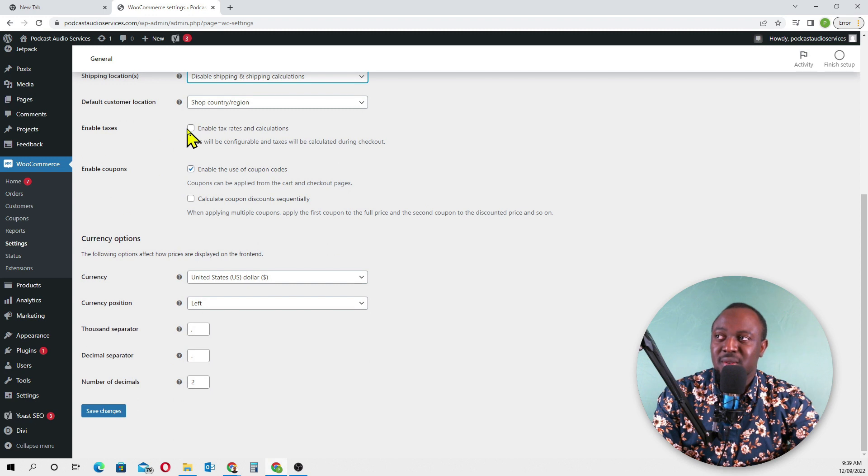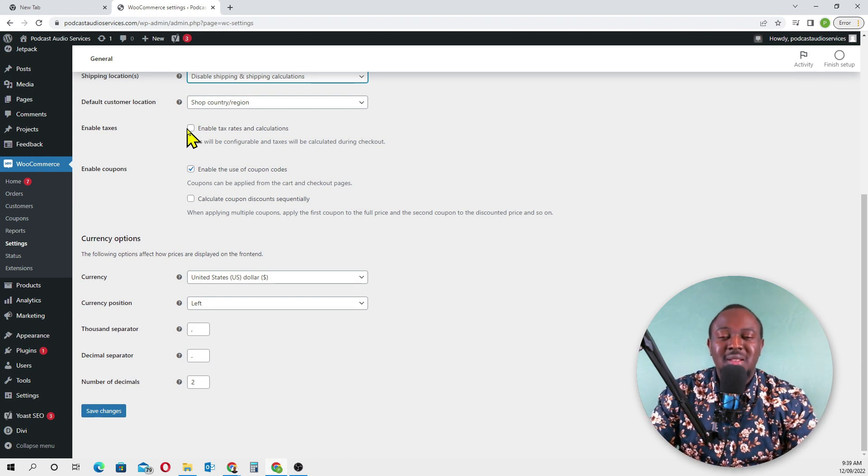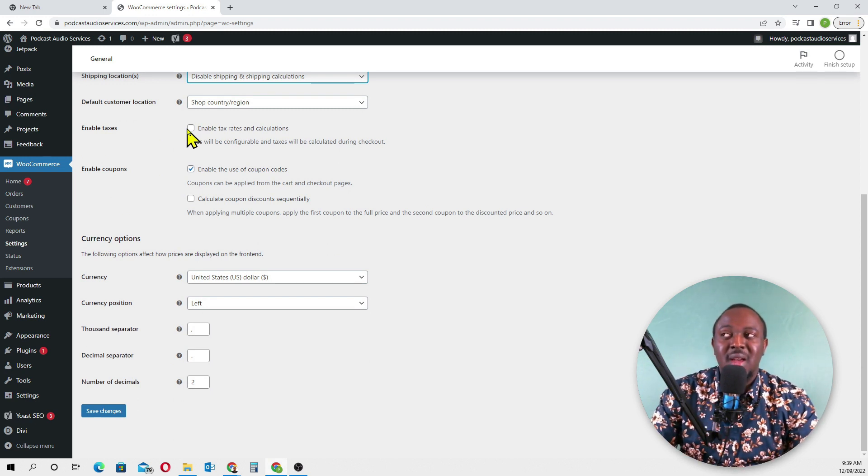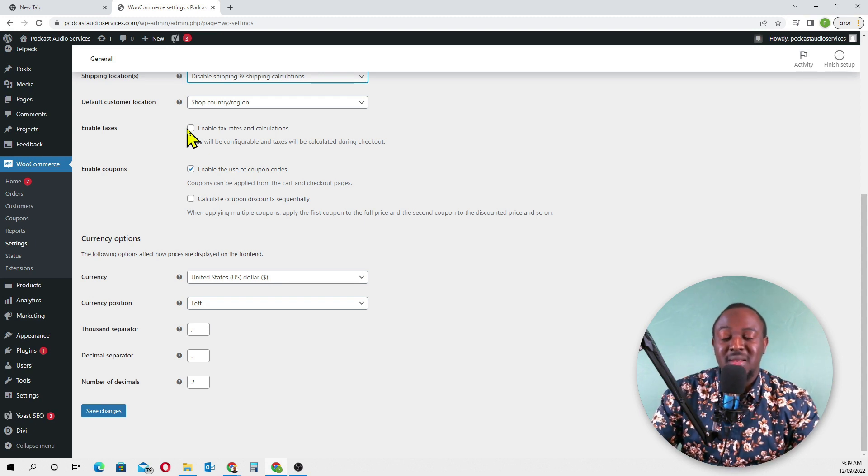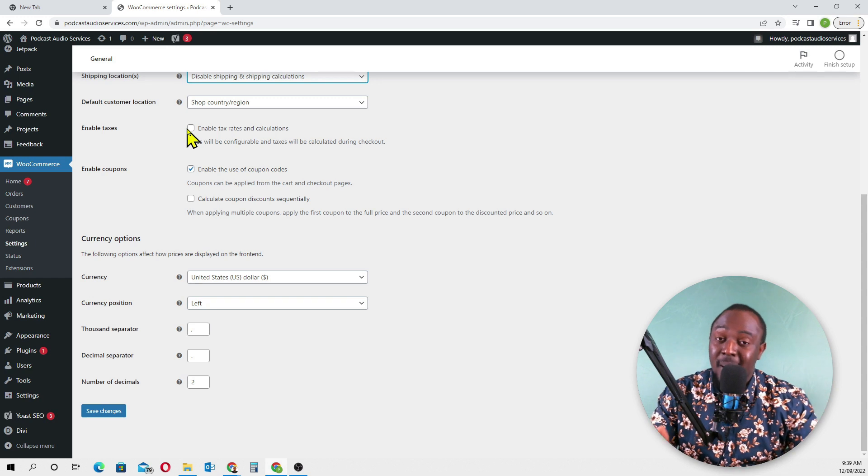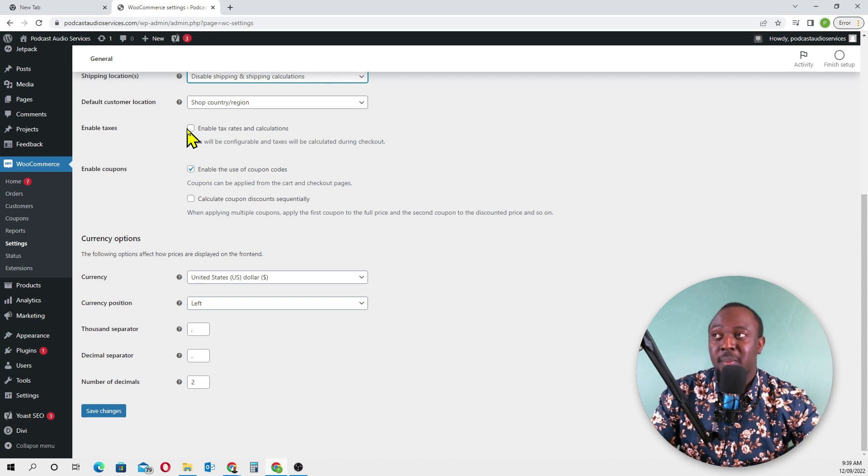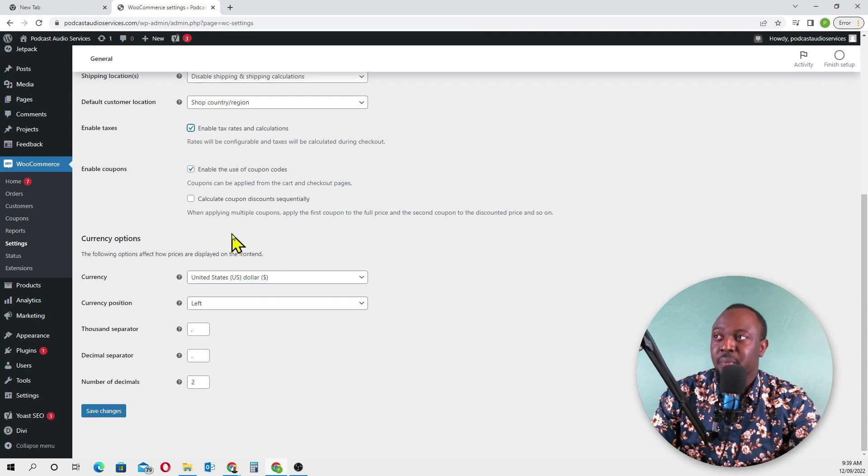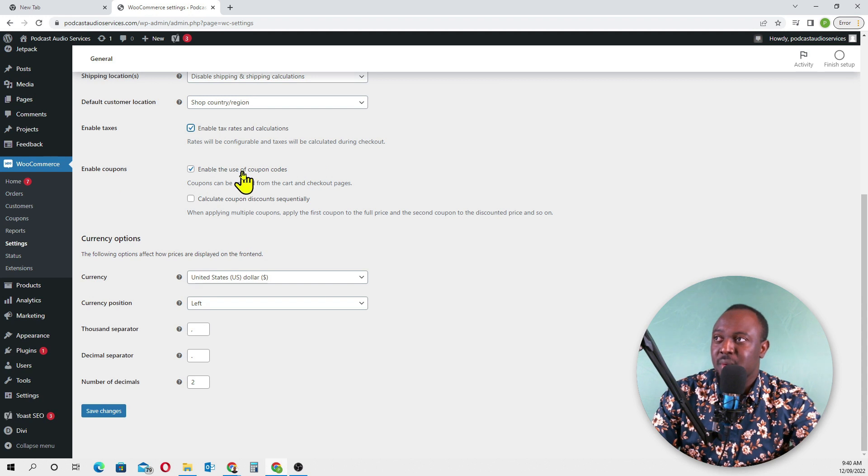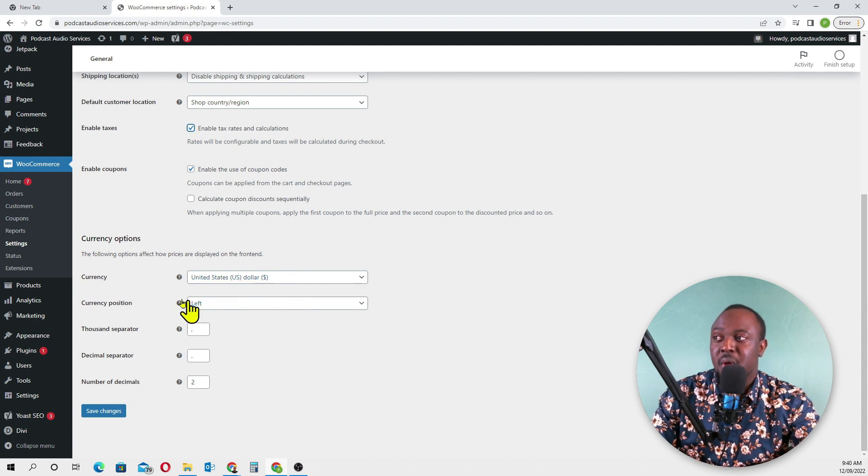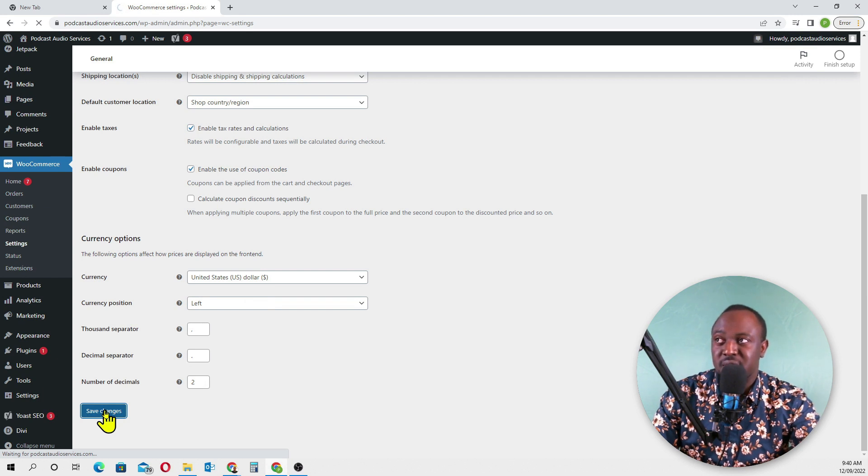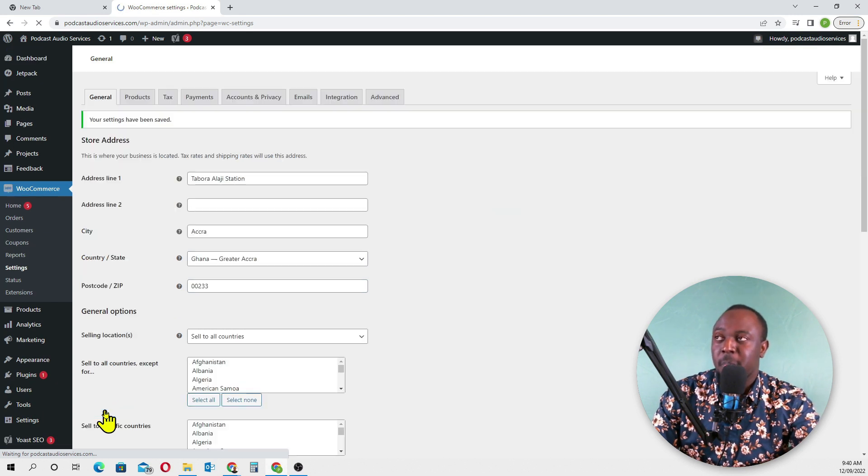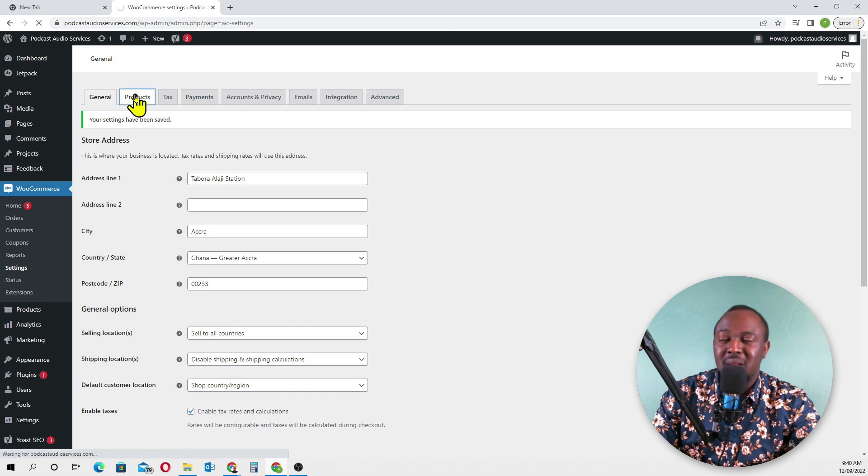Enable taxes - it's up to you if you are a registered business, you can check that box. I'll check this. Enable coupons - we'll enable that. Currency options - we'll be listing our prices in US dollars. Everything seems good here, we'll go save changes.